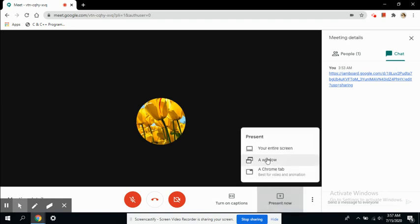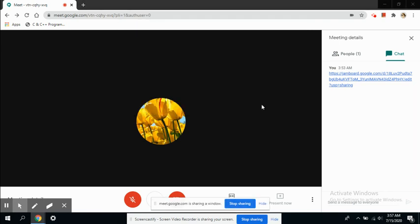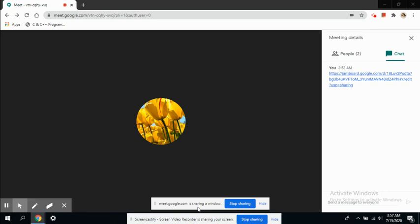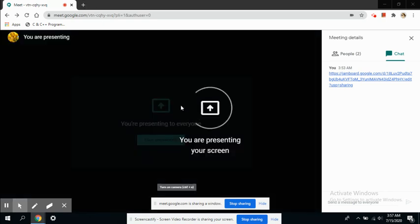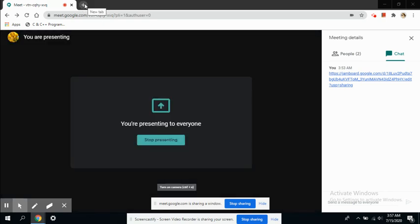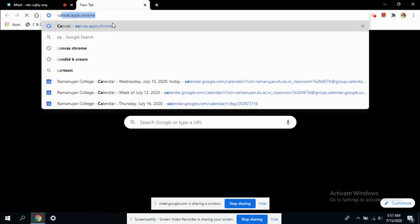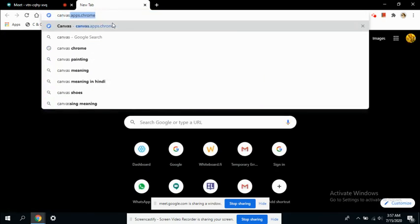I want to present this screen and I'm going to share it. Now my screen is sharing and I want to visit Canvas. As you can see, canvas.chrome.